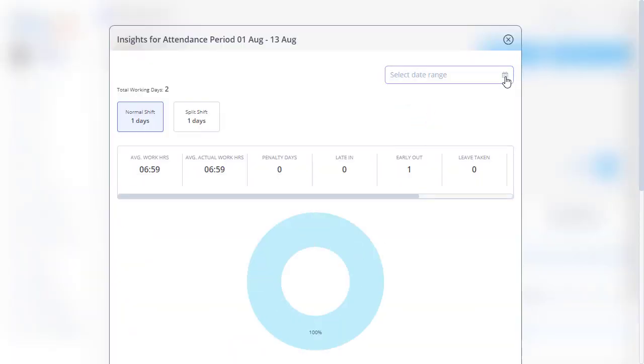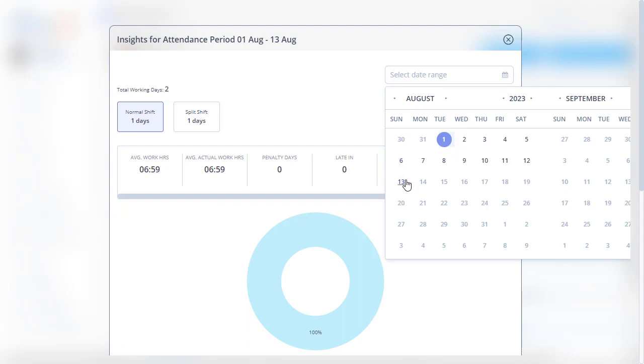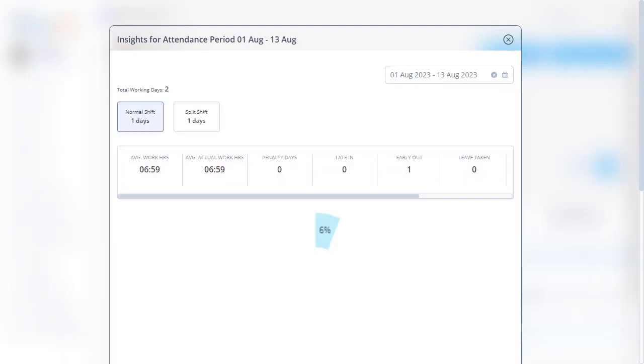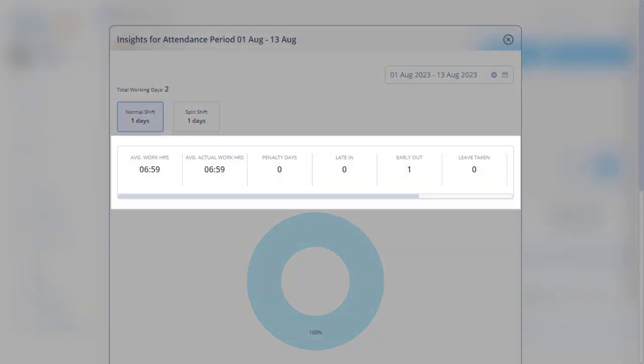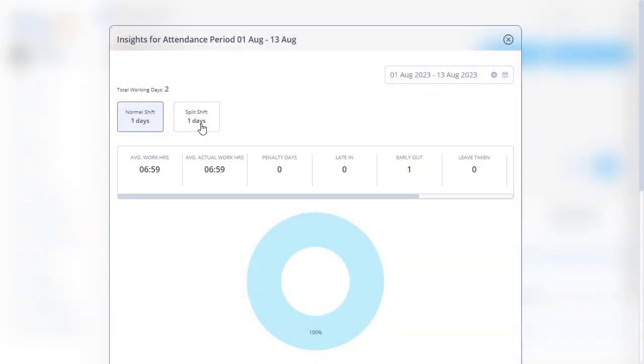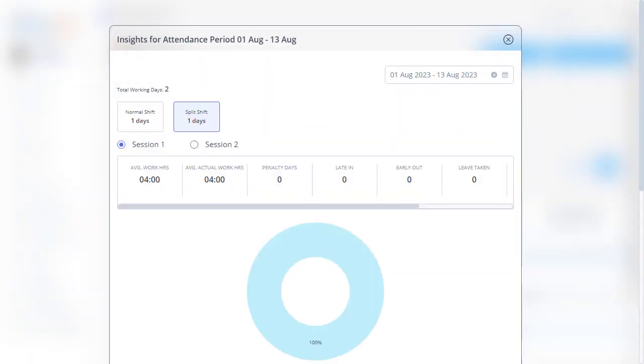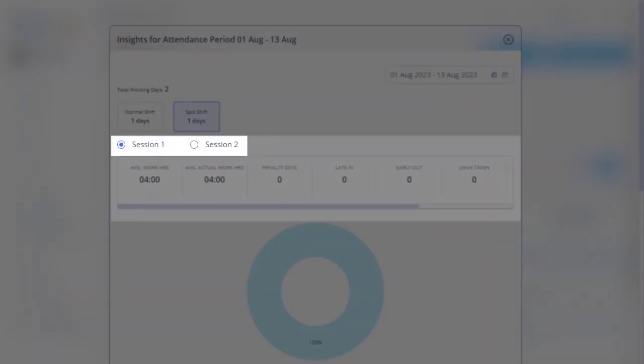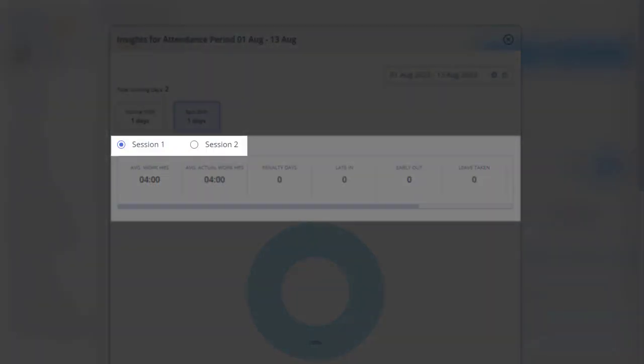Select the date range. A significant difference to be noted here is that the regular shift displays daily information, while the split shift is presented based on individual sessions.